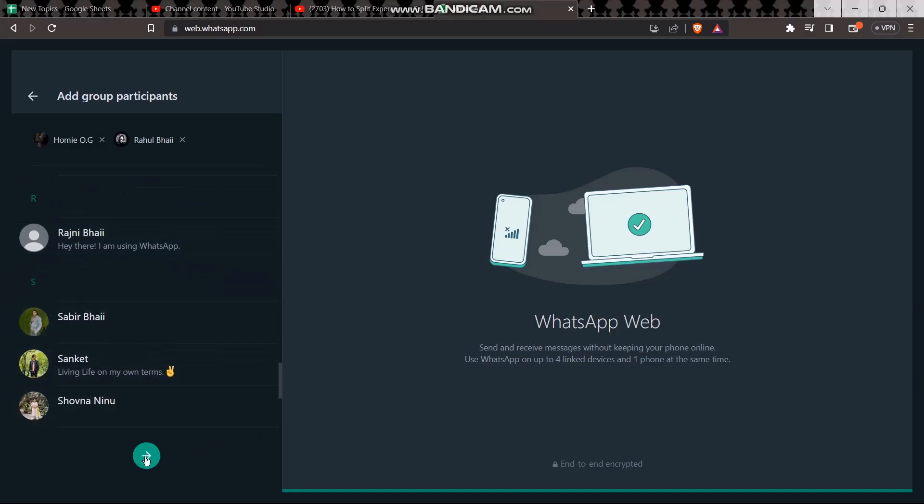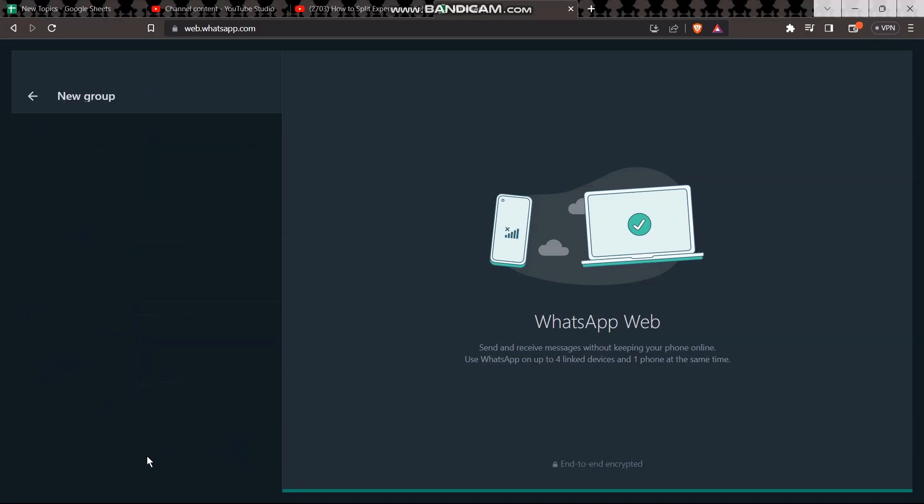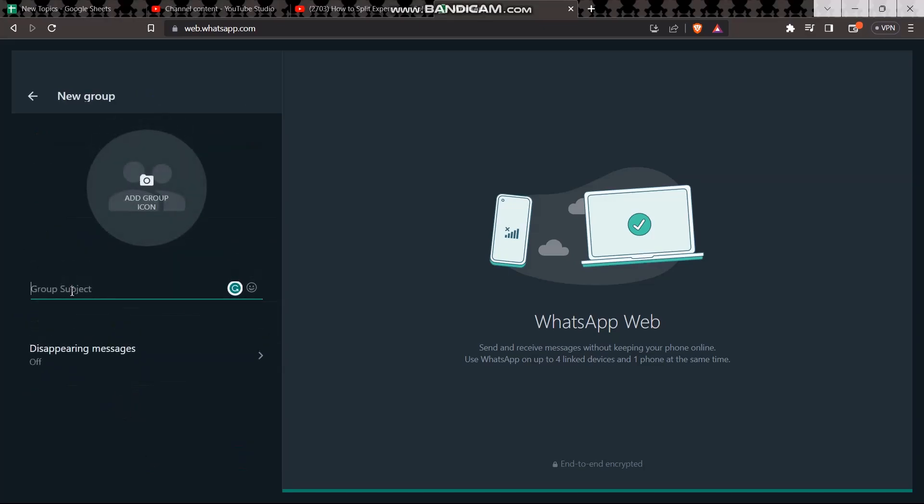All you have to do now is click on the green arrow. Once you've clicked on it, you need to name the group. You can also add a group icon as well. Now simply click on the green tick icon.